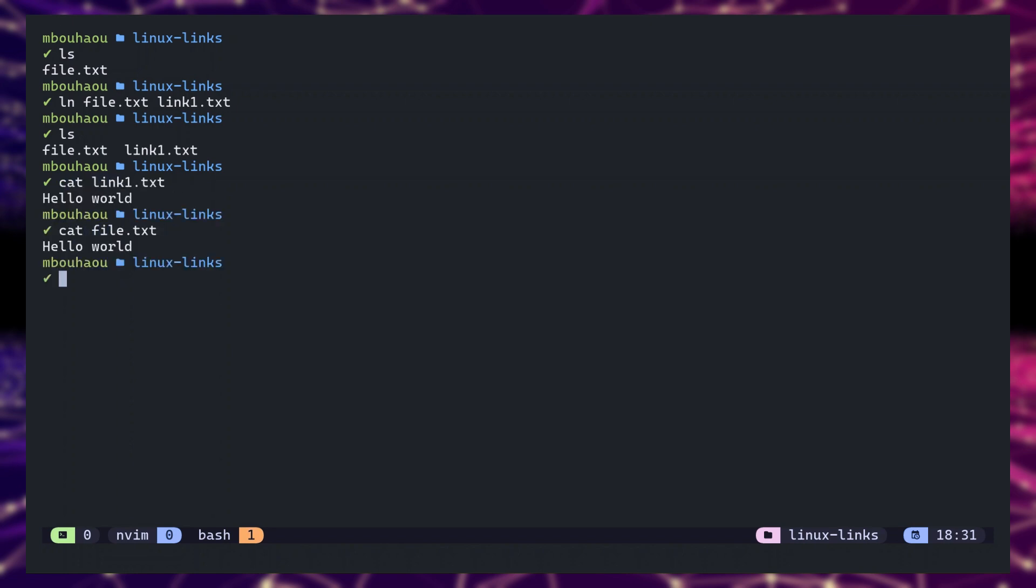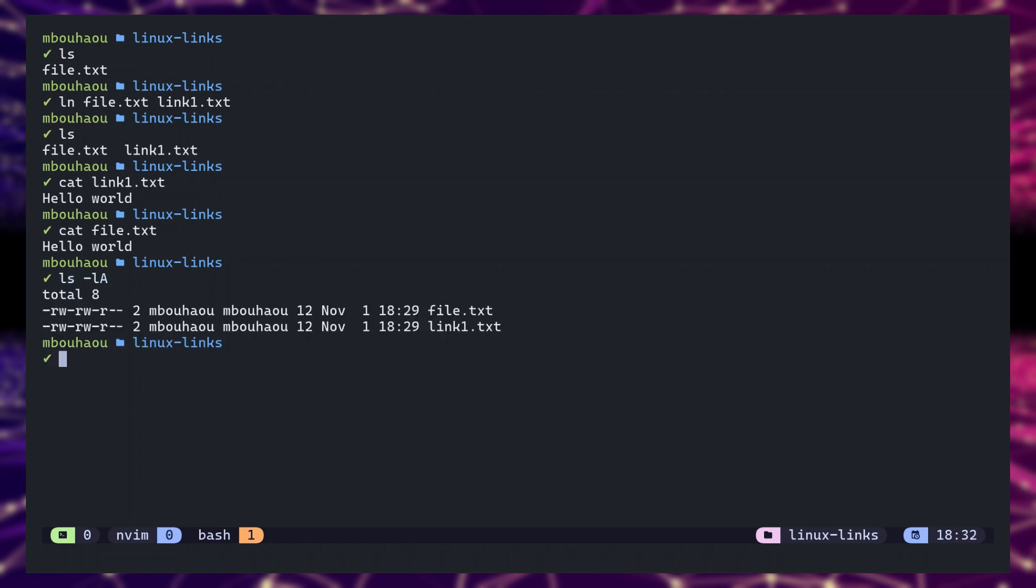You can use the ls -l command. When you list files in long format, you will see a number in the second column. This number shows the link count, or how many hard links point to the same data. In this case, it's two.